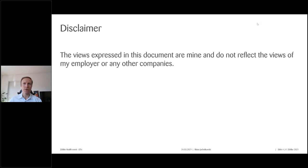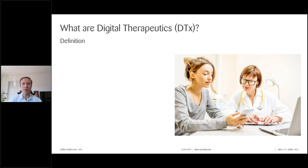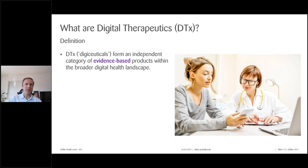A quick disclaimer: all the views expressed are mine and do not reflect the views of Zulke or any other companies. We'll start with the definition of digital therapeutics, as there's still a lot of confusion around the terminology. Then we'll cover industry categorization, reimbursement as of today, the market landscape, three concrete examples of digital therapeutics, and conclude by discussing the opportunities and challenges ahead.